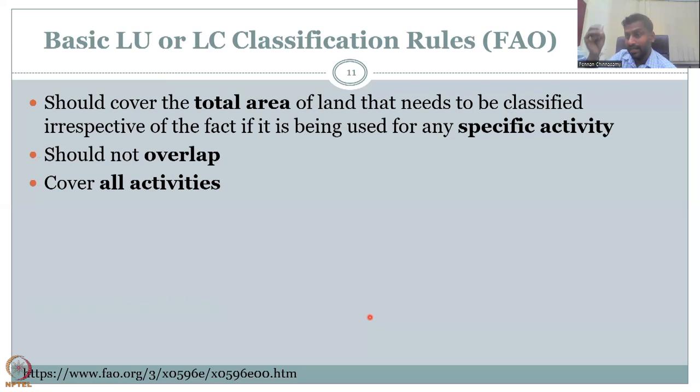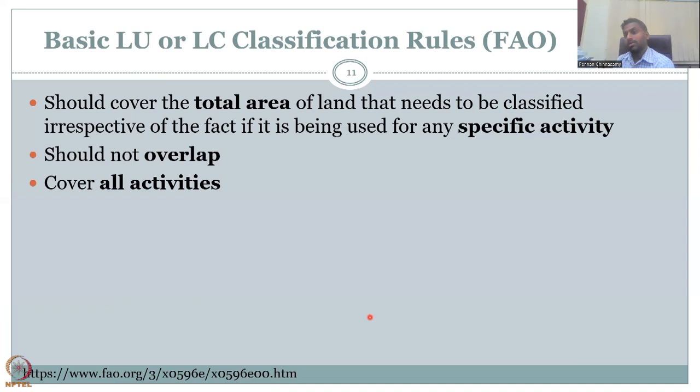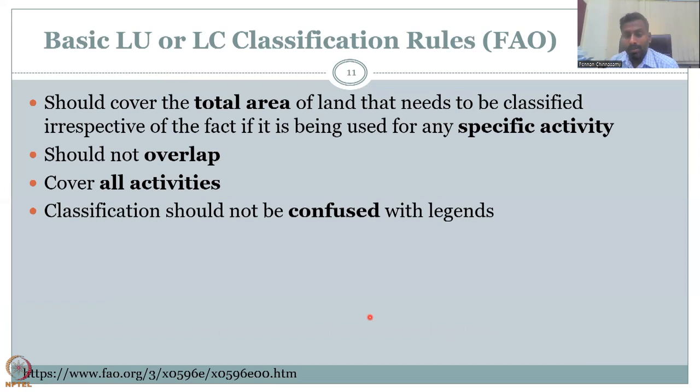It should cover all activities that are present and have detailed information. For instance, if you say 'forested military base camp,' it should tell us that part of the land is forest, part is under army training, and part is conservation forest — like in IIT Bombay, which has a conservation forest, part of the Sanjay Gandhi forest. All these have to be labeled and they should cover all activities.